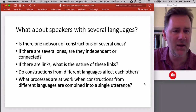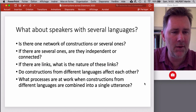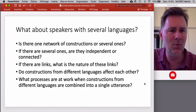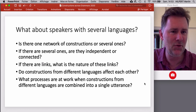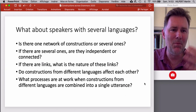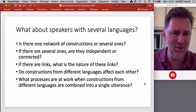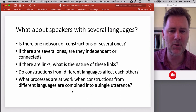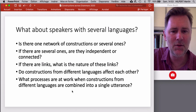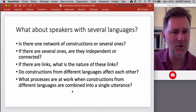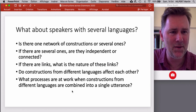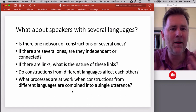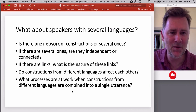Do constructions from different languages affect each other? If your L1 is English and you decide to learn German, and you discover that English has a ditransitive construction and German has one too — does that mean you can project your knowledge of the English ditransitive into the German one? And what processes are at work when constructions from different languages are combined into a single utterance, as in code switching? Is there a systematicity to it, or is it just a wild mixture of languages?